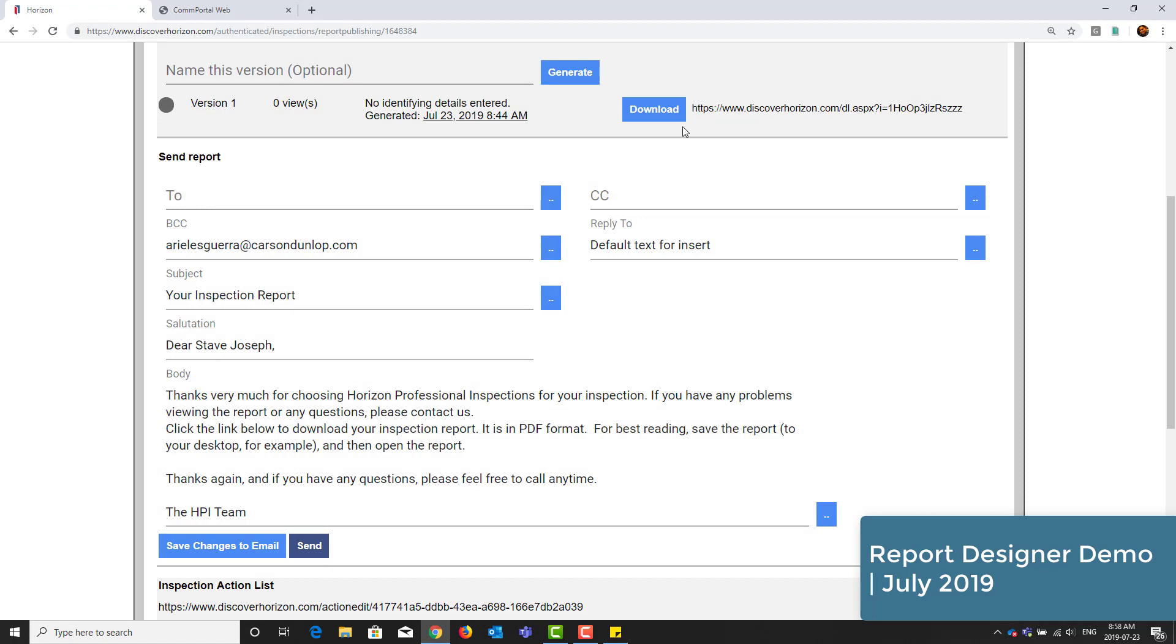And we're done. If you have any questions about using Report Designer or need assistance setting this up, please contact us directly or visit our help center.